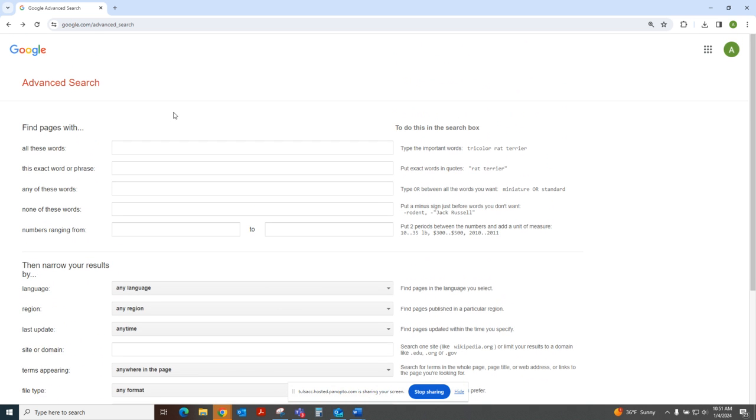But maybe your instructor recommended a periodical, which is a magazine, newspaper, or journal that they want you to find an article from, and you're not sure how to limit to just that periodical.